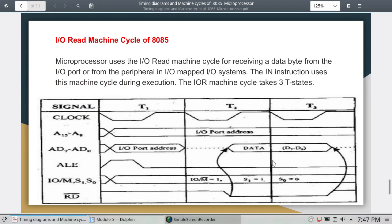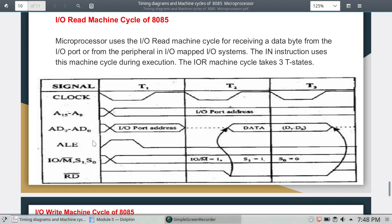The IO read machine cycle is used by the microprocessor for receiving a data byte from the IO port or from the peripheral in IO mapped IO systems. The IN instruction uses this machine cycle during execution. The IO read machine cycle takes three T-states: T1, T2, T3. The higher order memory address and lower order memory address lines are used.